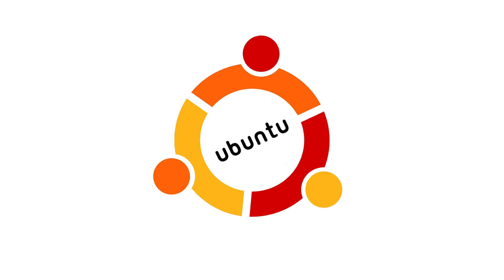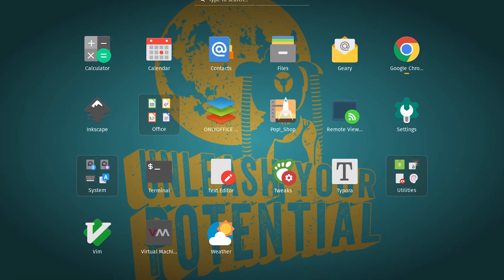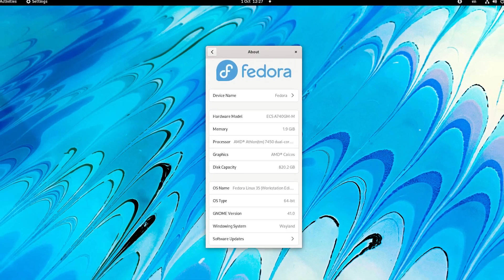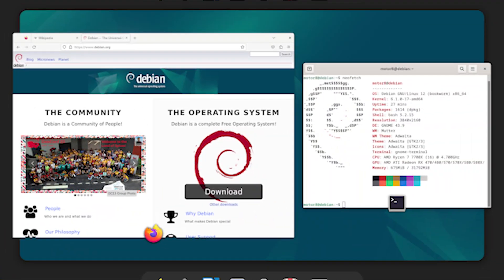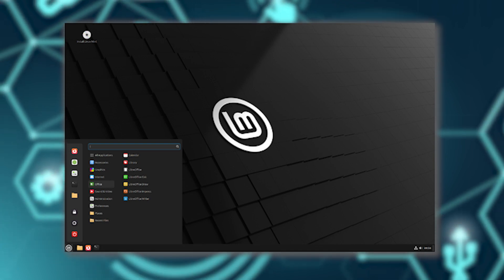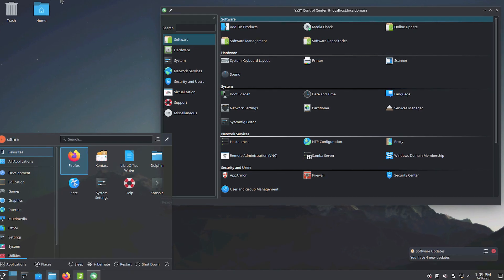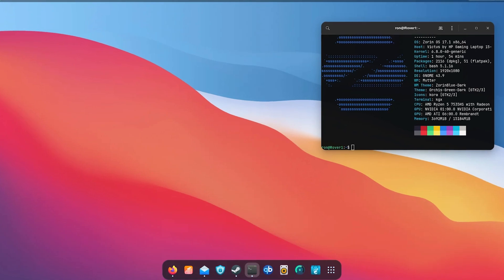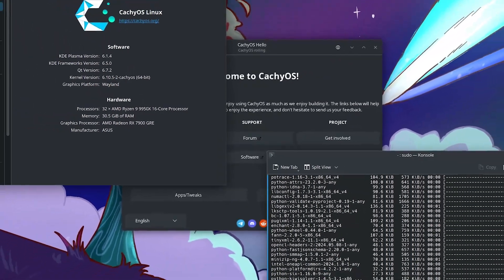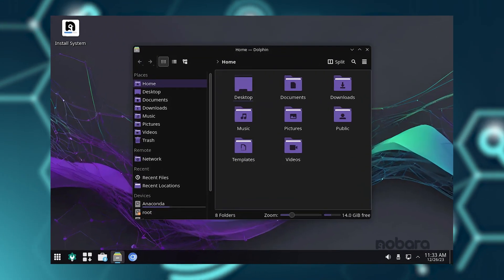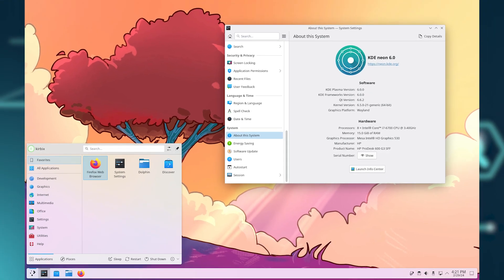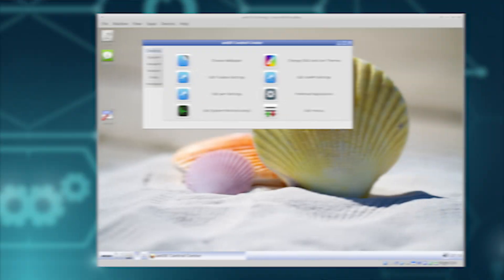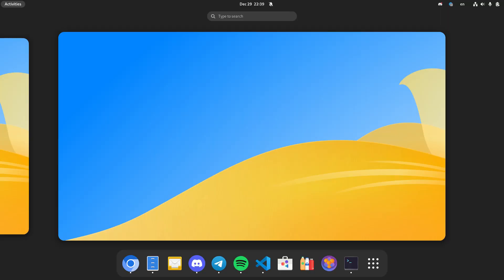Ubuntu, Pop OS, Fedora, Manjaro, Debian, Linux Lite, openSUSE, Zorin OS, CachyOS, Nobara, KDE Neon, antiX, Vanilla OS, Elementary OS, Tuxedo OS, NixOS, Deepin, Garuda Linux...